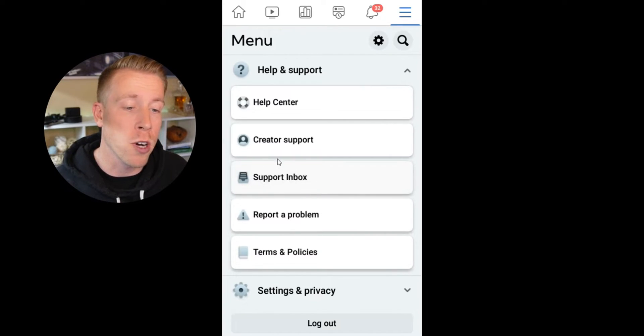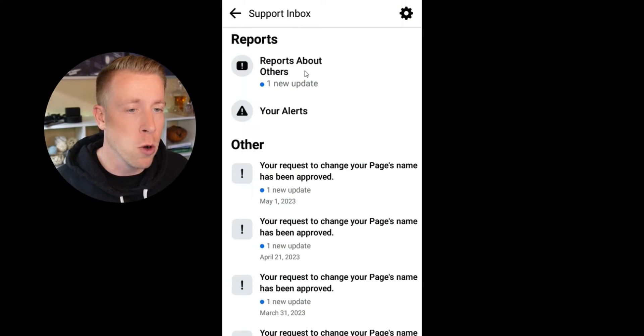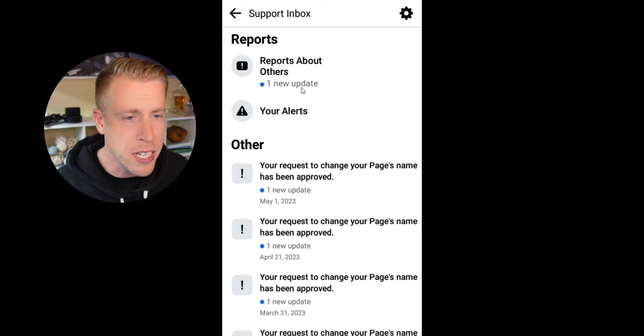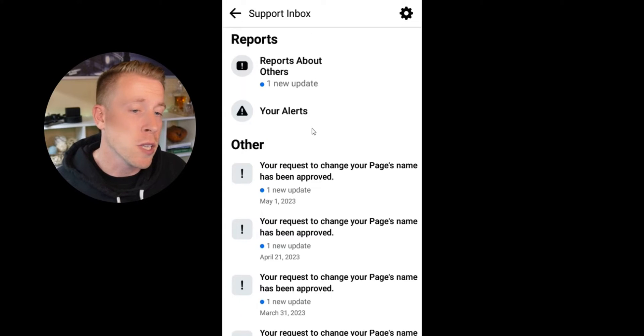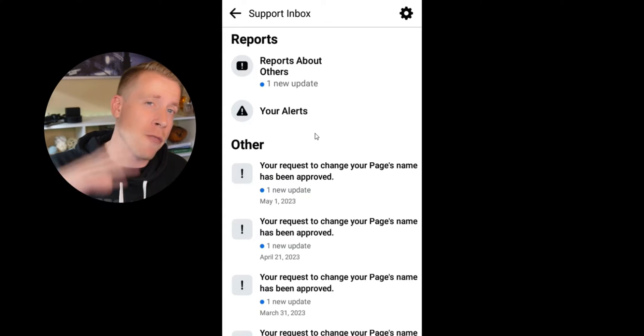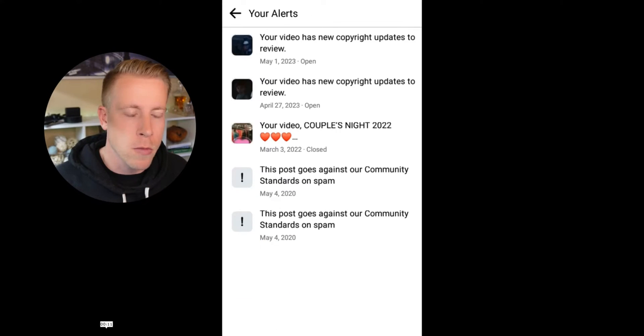The next menu will pop up, and what we need to do is click on where it says Reports About Others. You should see some new updates in there. Be careful with these copyright problems on Facebook because they'll restrict some of your Facebook settings and it's a complete nightmare. Make sure to get this figured out. You can also click on Your Alerts to see notifications for all of your alerts — it's worth going in there as well.